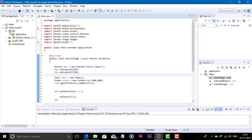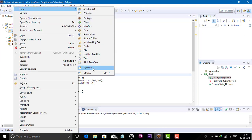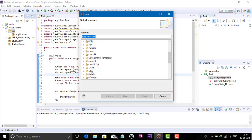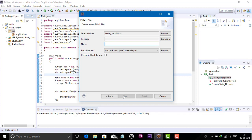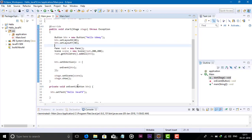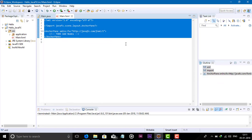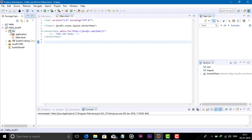Scene Builder works on FXML files. You can create a new FXML document in JavaFX. We can create the FXML file, give it the name 'main' and click Finish. Using Scene Builder we can drag and drop components and they will be added in this FXML file. Let's see how to add Scene Builder in Eclipse.